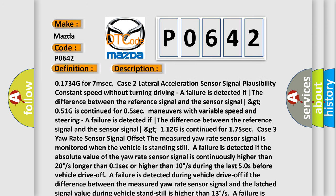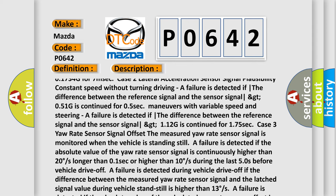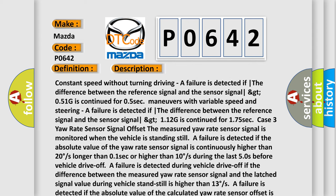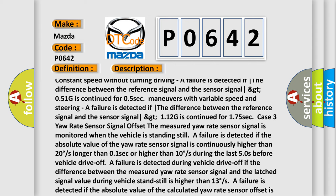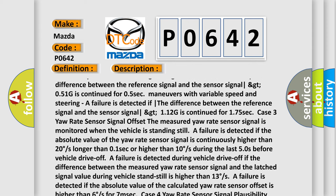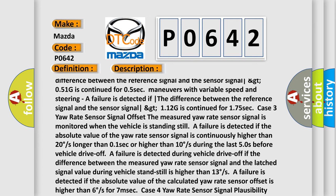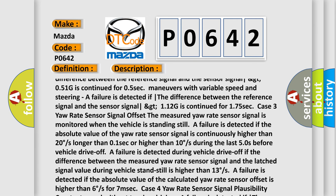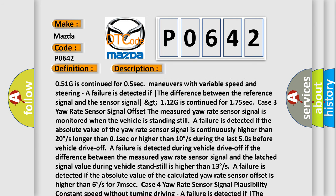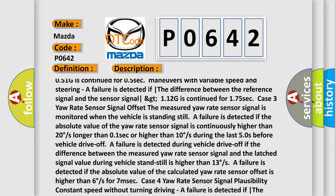A failure is detected if the absolute value of the calculated yaw rate sensor offset is higher than 6 degrees/s for 7 milliseconds. Case 4 — Yaw rate sensor signal plausibility, constant speed without turning driving: A failure is detected if the gradient of the measured sensor signal is greater than 540 degrees/s and the difference between the reference signal and the sensor signal is greater than 10 degrees/s, continued for 0.25 seconds. A failure is detected if the gradient of the measured sensor signal is less than 540 degrees/s and the difference is greater than 10 degrees/s, continued for 0.5 seconds.